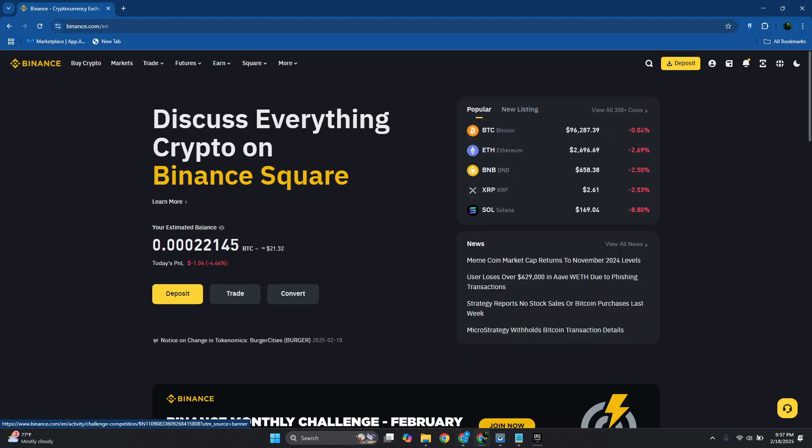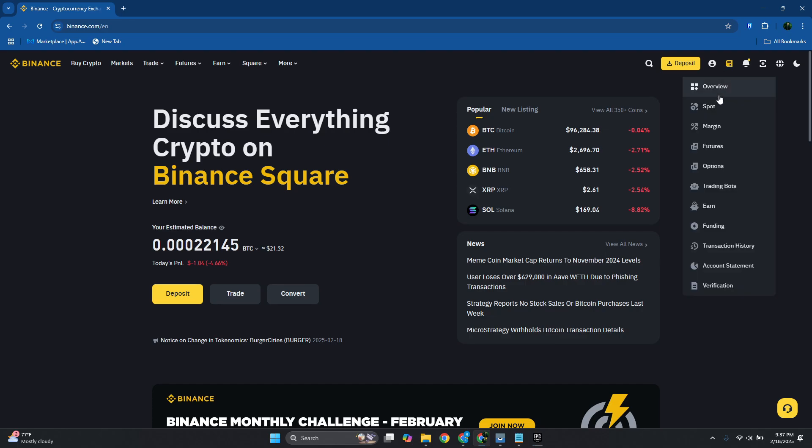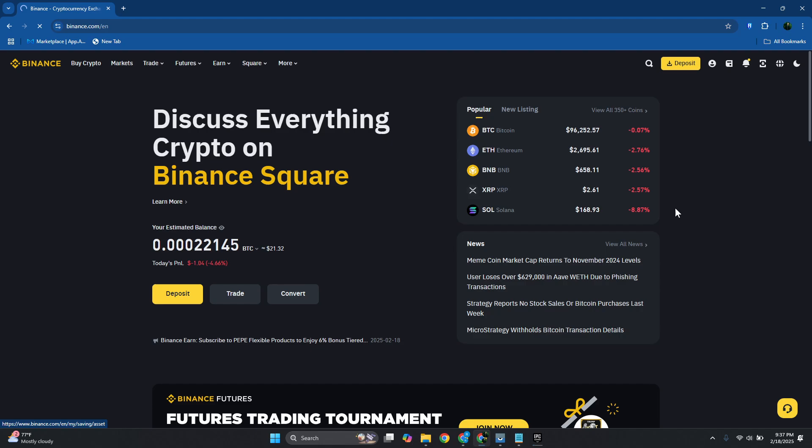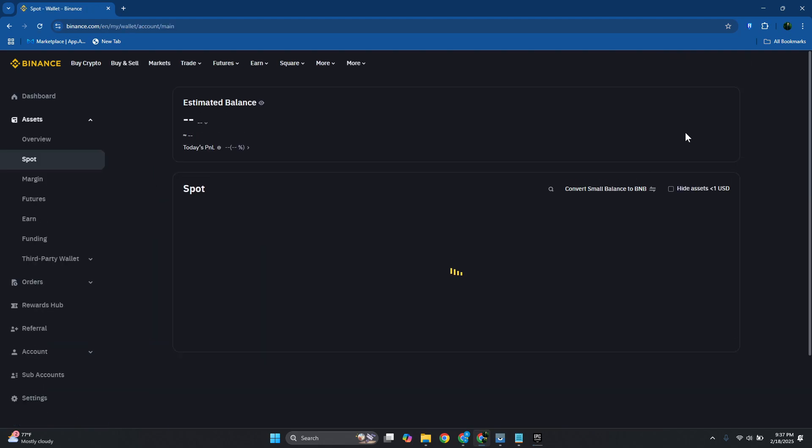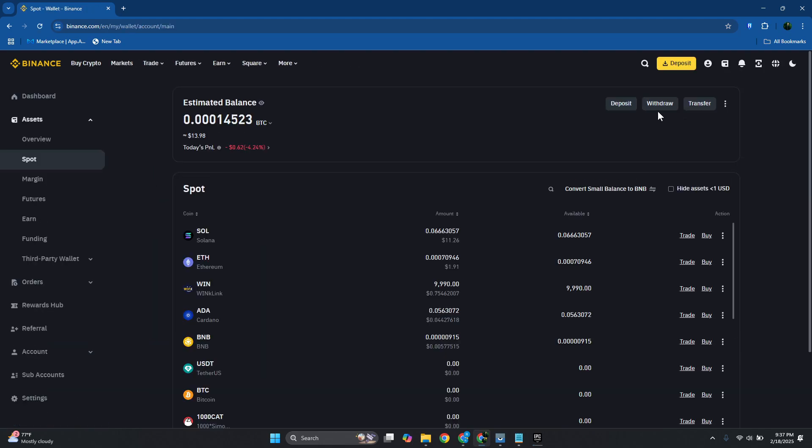In this case, it's going to open up our Binance account. At the top right, you want to go to your wallet and choose Spot. In here at the top right, choose Withdraw.